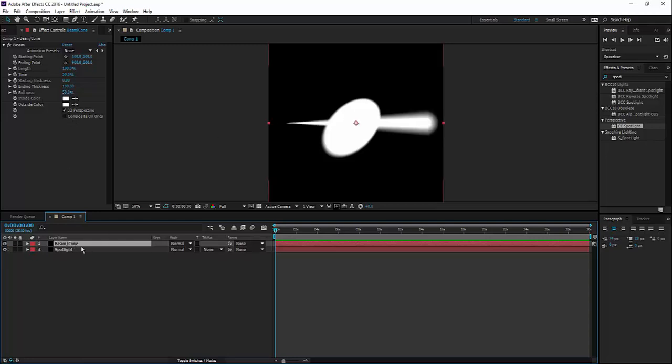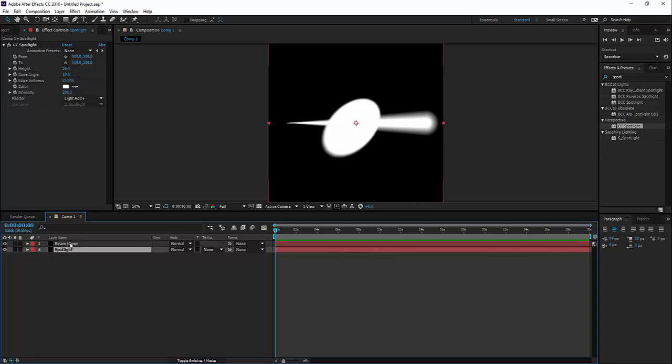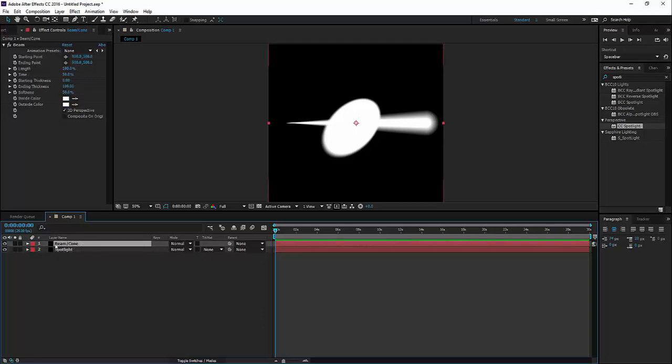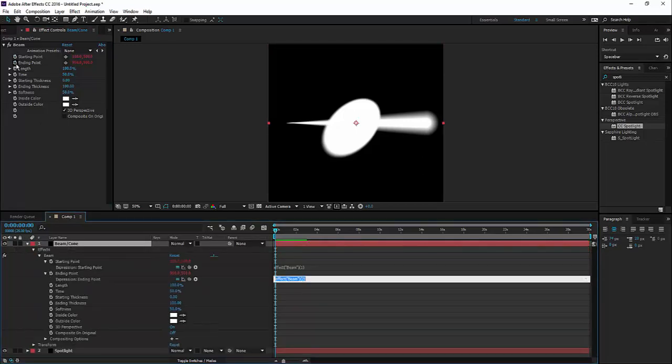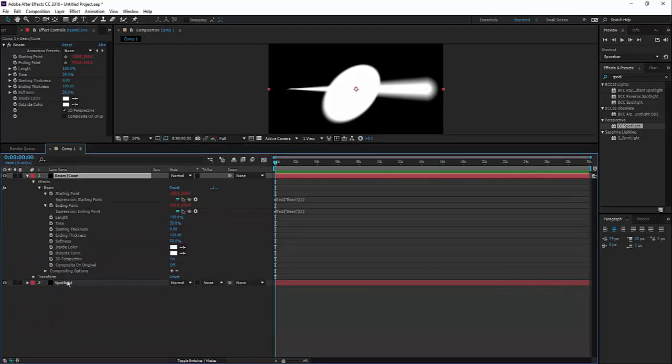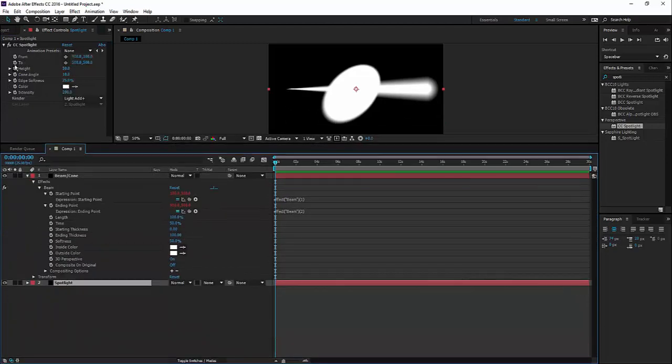Now, the most important part is linking between the two different effects. So let's alt-click on the stopwatch here of the beam effect, starting point, ending point.